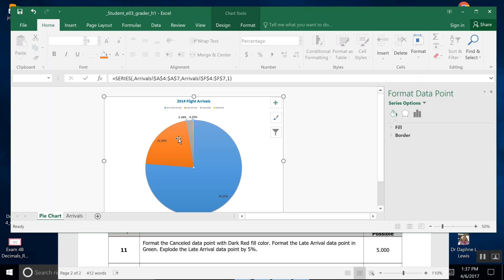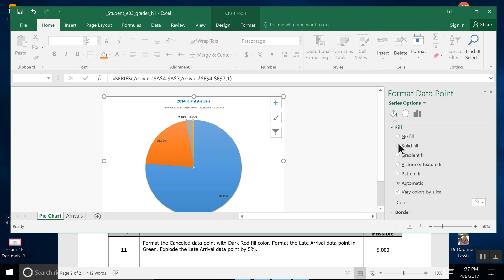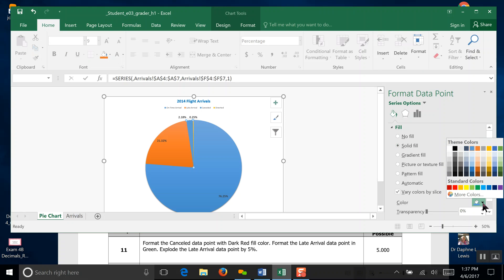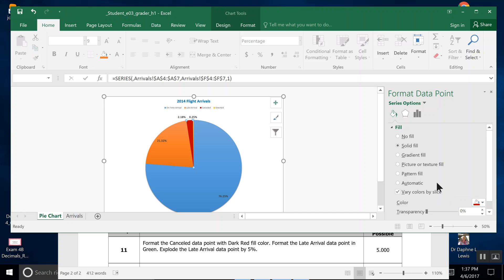We want a solid fill, but we want a specific color, so we're going to come down here to dark red fill, which is that—kind of looks maroon. Now there are other ways to get here; that's just one way to turn that piece of the pie dark red.